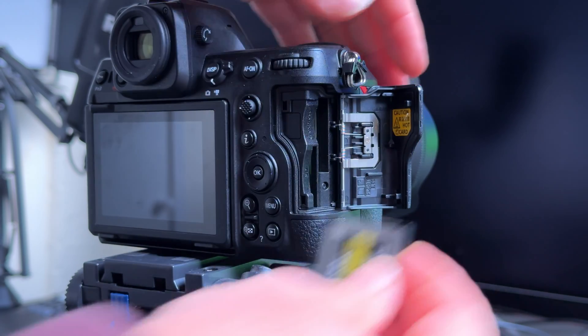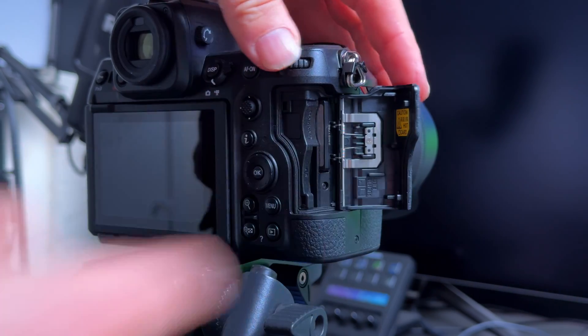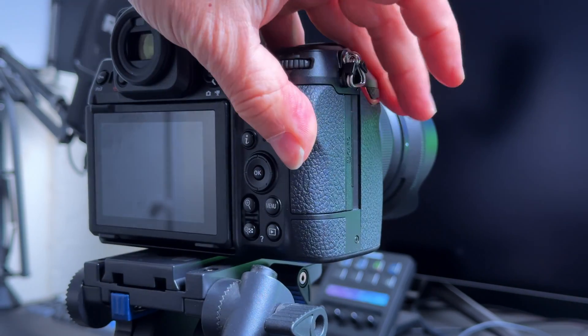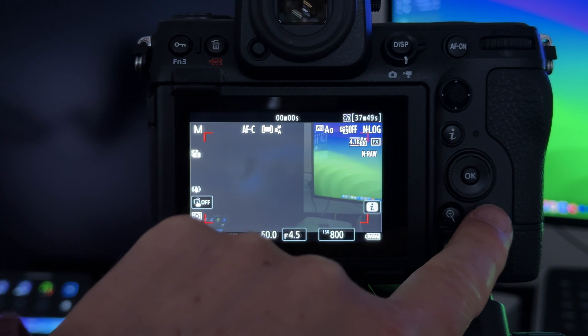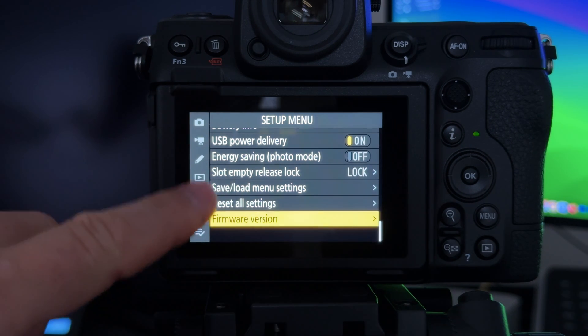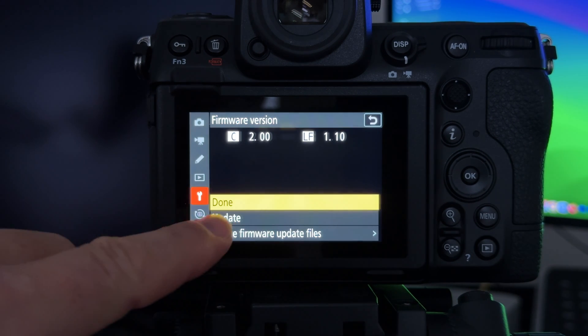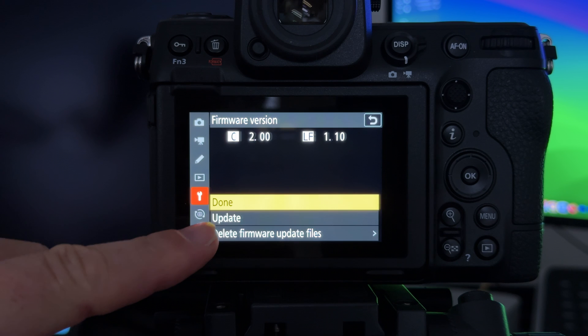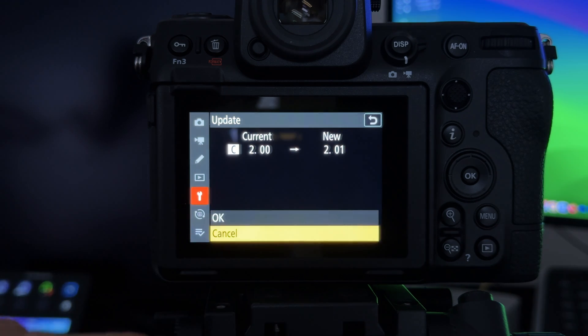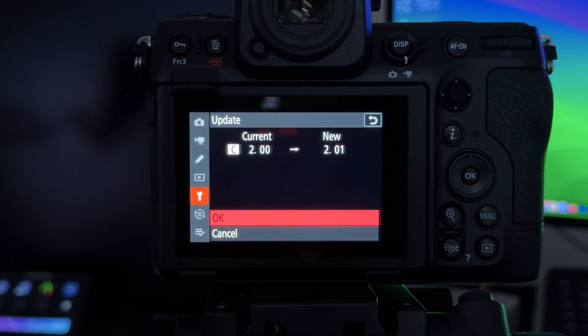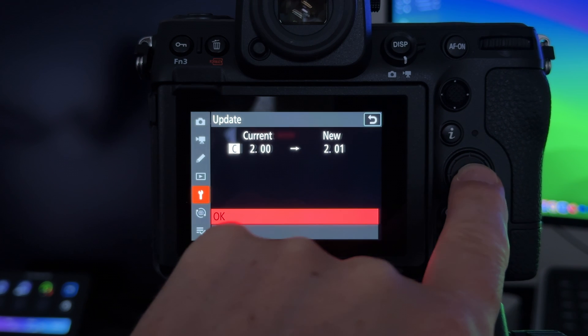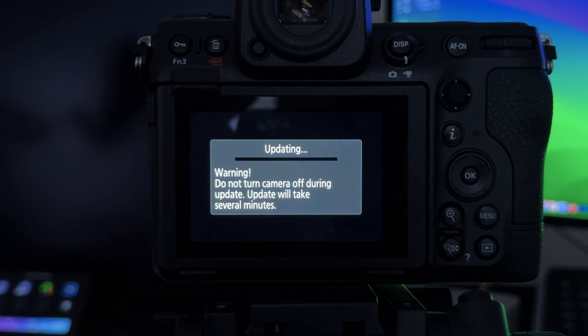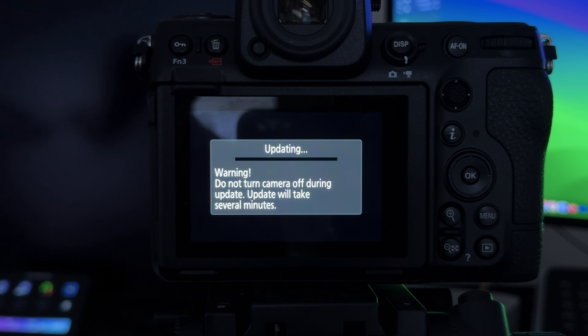Open the cover and put the CFexpress card back in the Z8, close the cover, and power on the Z8. Go to Menu, go to the spanner, and then scroll down to Firmware Version. You'll see an option which says Update. Press the Update button, and it says it's going from 2.00 to 2.01. Press OK and then press the middle button, and then wait for ages. It probably takes about 5 minutes.